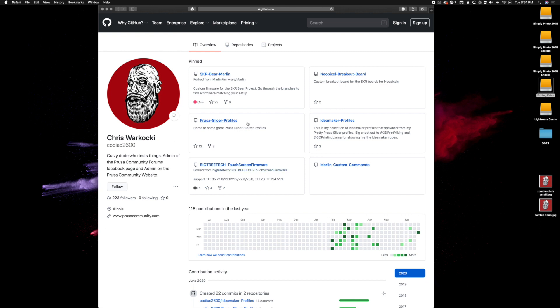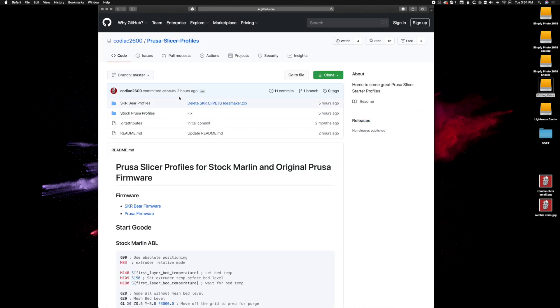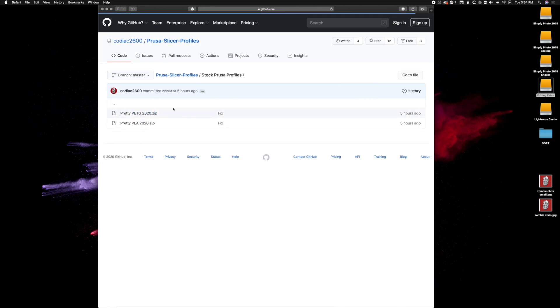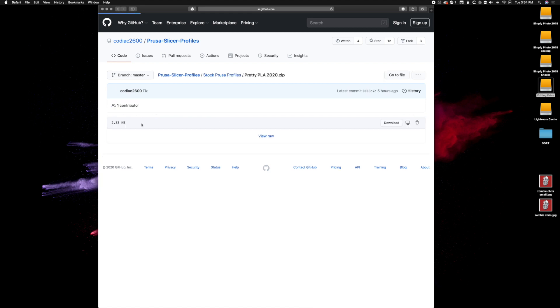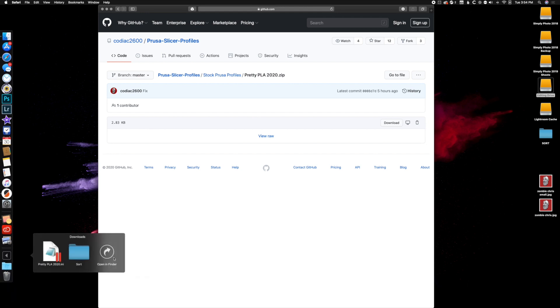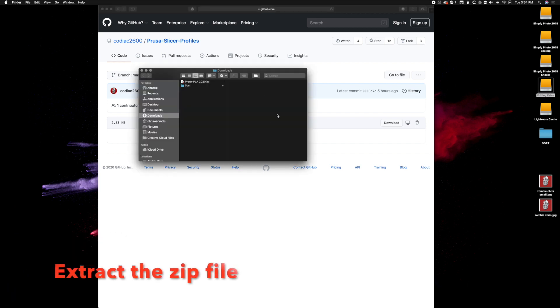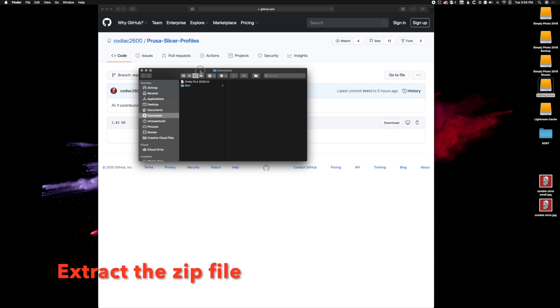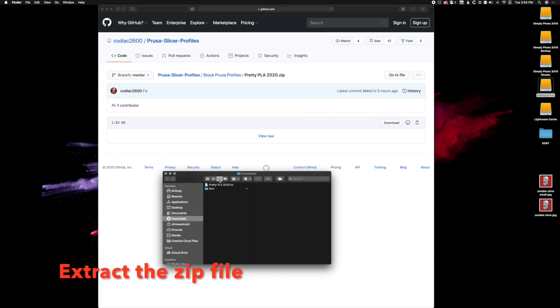We'll go to my GitHub PrusaSlicer profiles, then to stock Prusa profiles. We'll download the pretty PLA profile - click on that and hit download. Then we're going to go to the downloads file and it's already opened for us.